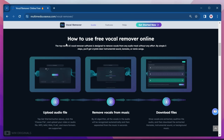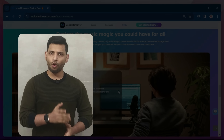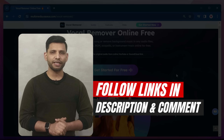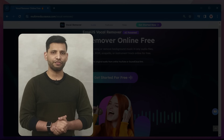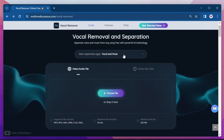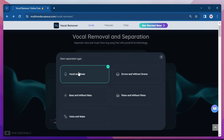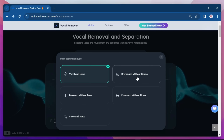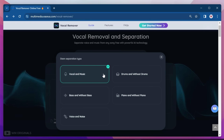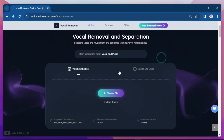Now you may want to know how to use free vocal remover online. Well, for this you need to follow three simple steps: simply upload an audio file, remove vocals from music, and download the file. That seems really easy! On the website, firstly we need to select a separation type, which can be vocal and music, drums and without drums, bass and without bass, piano and without piano, or voice and noise. You can choose as per your requirement.